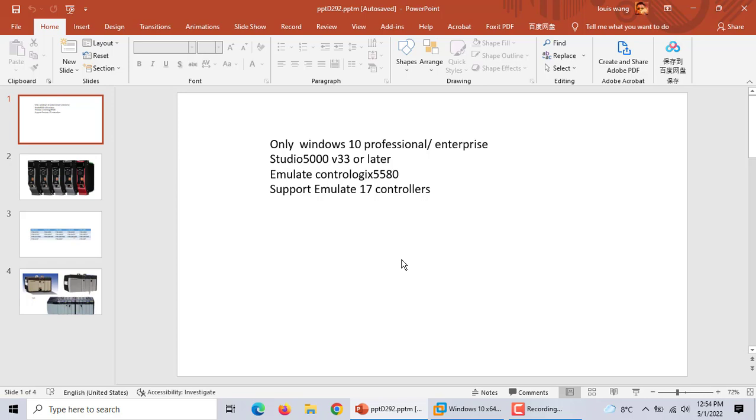Only emulator is ControlLogix 5580. Under this software it supports emulating 17 controllers, which is very good.